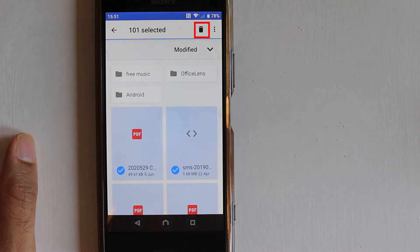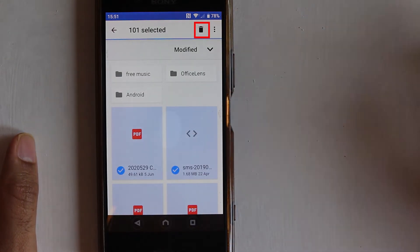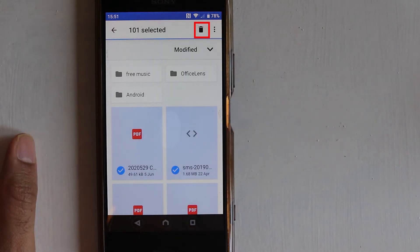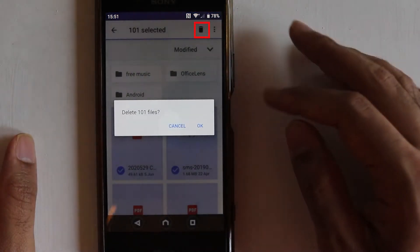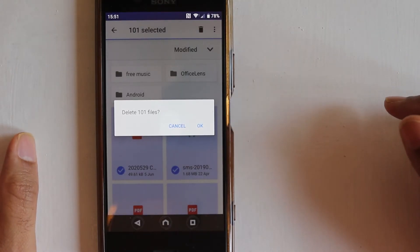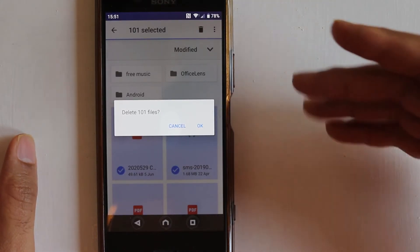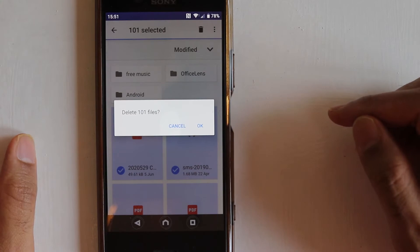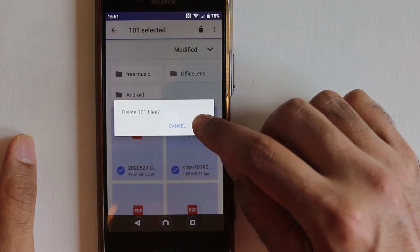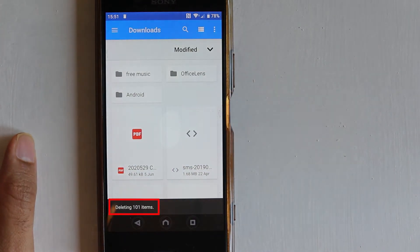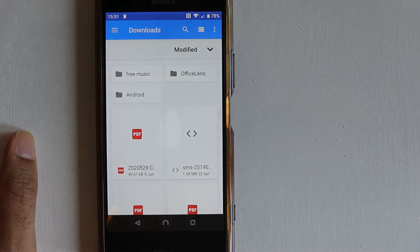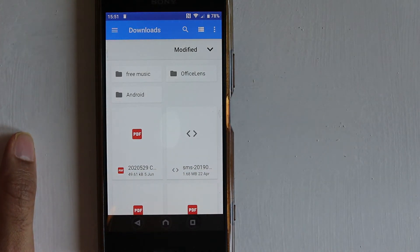And once you're happy that these are the files you want to delete, there's a delete icon, just select it. It will ask you to confirm whether you want to delete all the 101 files. Once you're happy, touch OK. And you can see deleting 101 items.